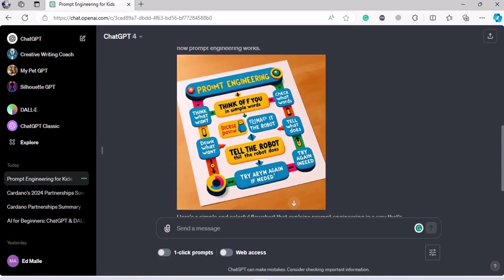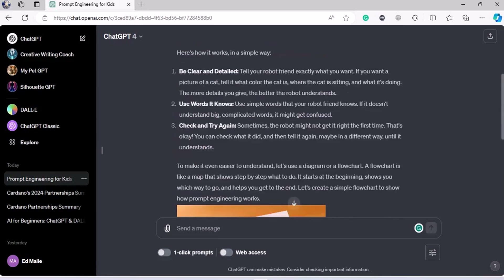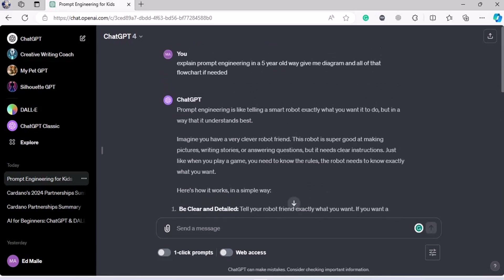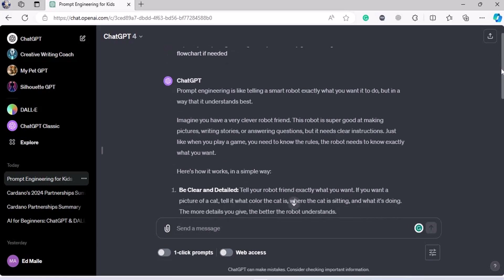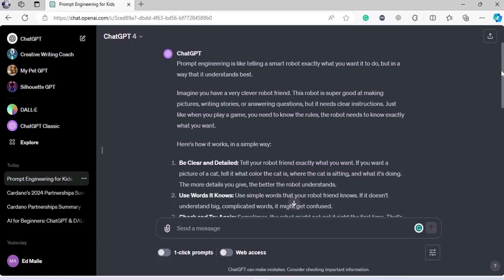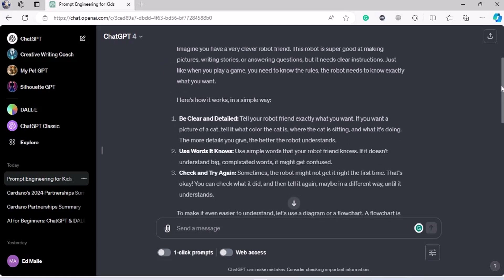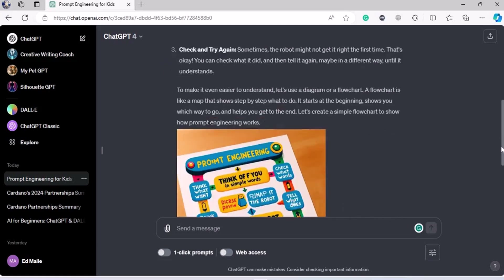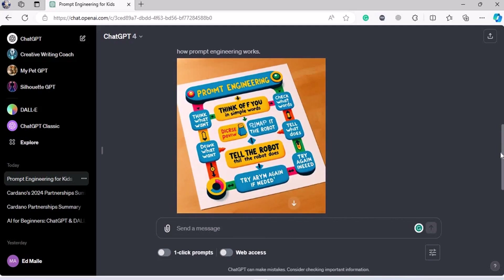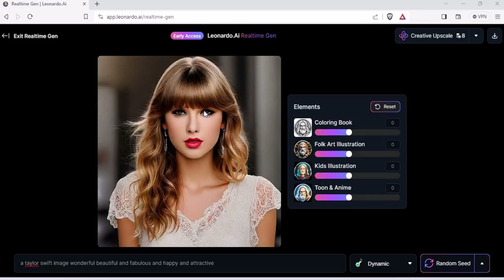That was it from prompt engineering. It's a science; it's an art of explaining your things in the most easiest, simplest, and detailed manner possible. That was it from prompt engineering.